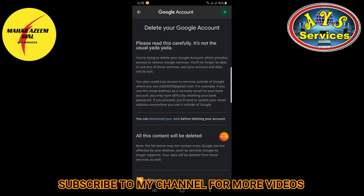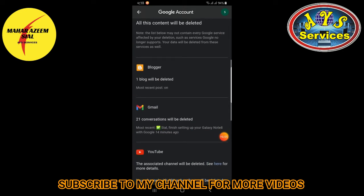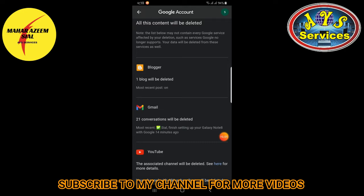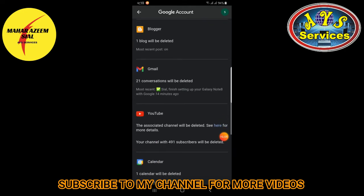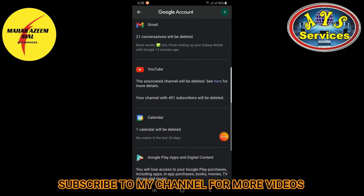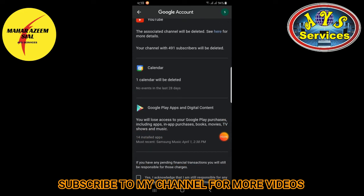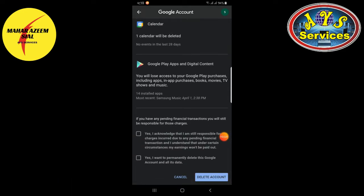Now Google is asking if you want to download your data before deleting your account. It shows: one Blogger blog will be deleted, 25 Gmail conversations will be deleted, and a YouTube channel with 41 subscribers will be deleted. Check all these and tap 'Delete Account.'